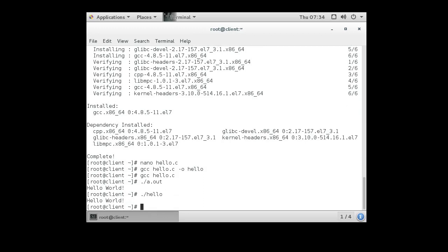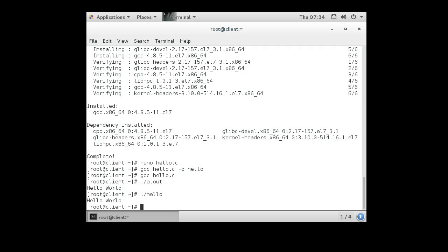The reason the period is required is because it is in my current directory, and my current directory is not in my path. So I have to tell it where to find it, so I do ./ for my current directory—./hello or ./a.out. And that is how you compile and run a C program.